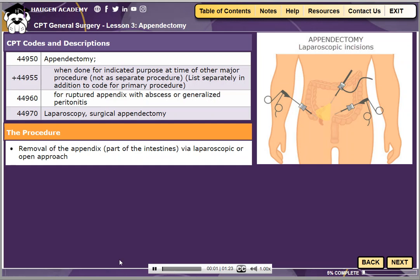Appendectomy is the removal of the appendix, a blind pouch off the cecum, in the right lower quadrant of the abdomen. When it becomes inflamed or abscessed, surgical removal is indicated.